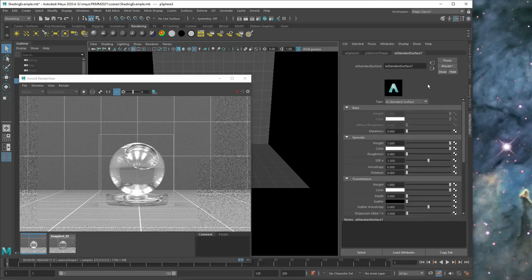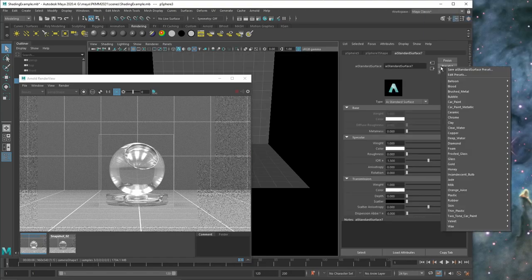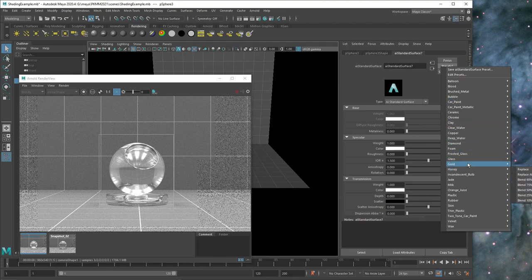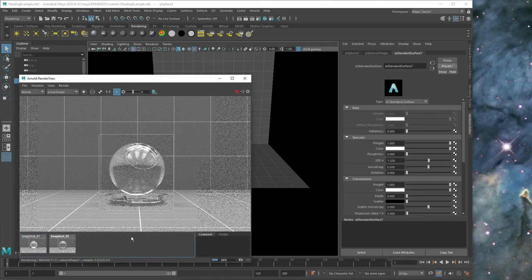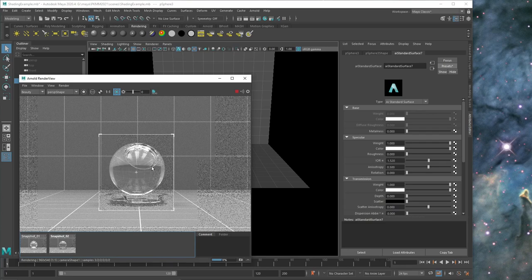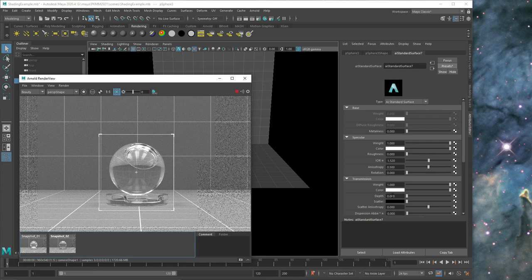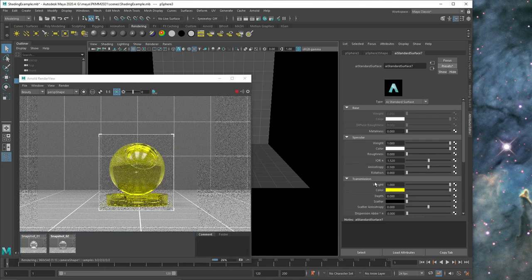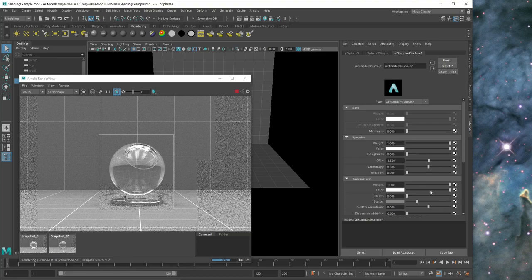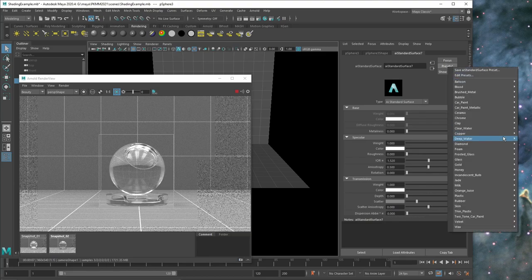So here in the presets we would have a glass as one of the defaults and then you can just start changing something like the color of the glass.